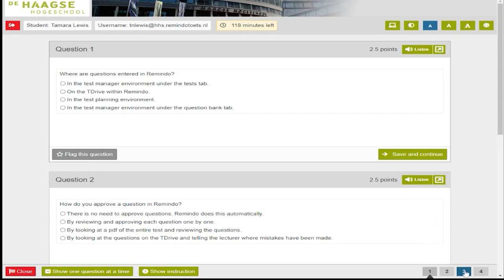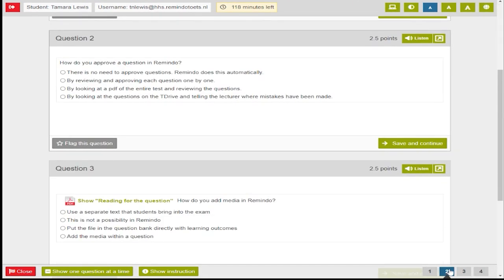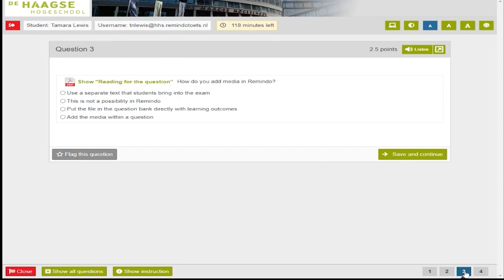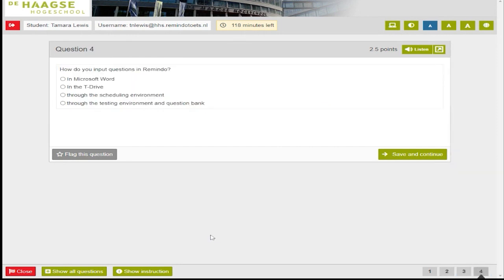The numbers to the right indicate the numbers of each question on the exam. Clicking on any one of these numbers will bring you to the question for that number.